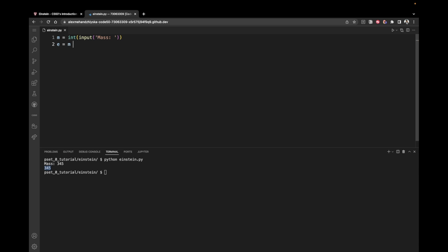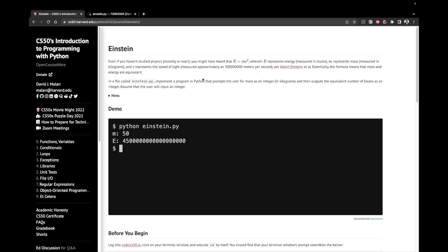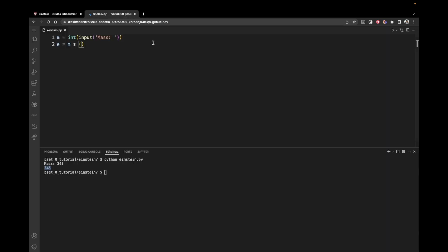And then we have to multiply it by c squared. Now what does c equal? c is equal to this number, right? So we can take it out in a separate variable like this. C equals this. Or we could directly put it inside of our brackets. But for now, I'm just going to say c.